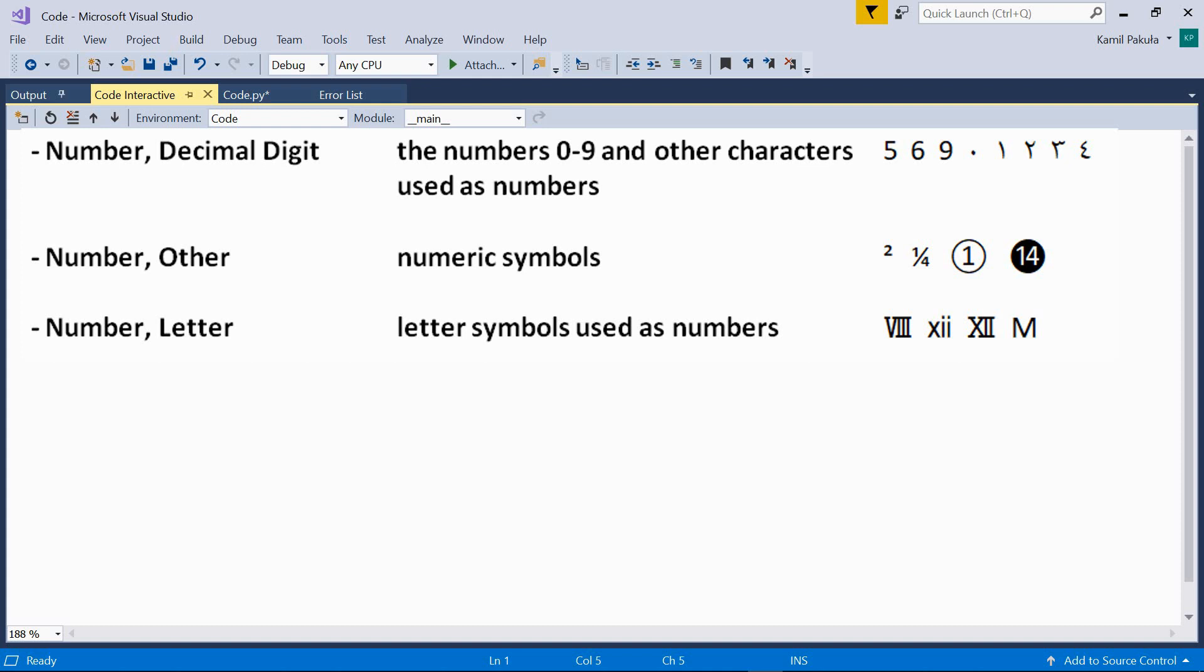Now, the last category is number letter. This category includes letter symbols used as numbers, for example, roman numerals or cuneiform numeric signs, among others.